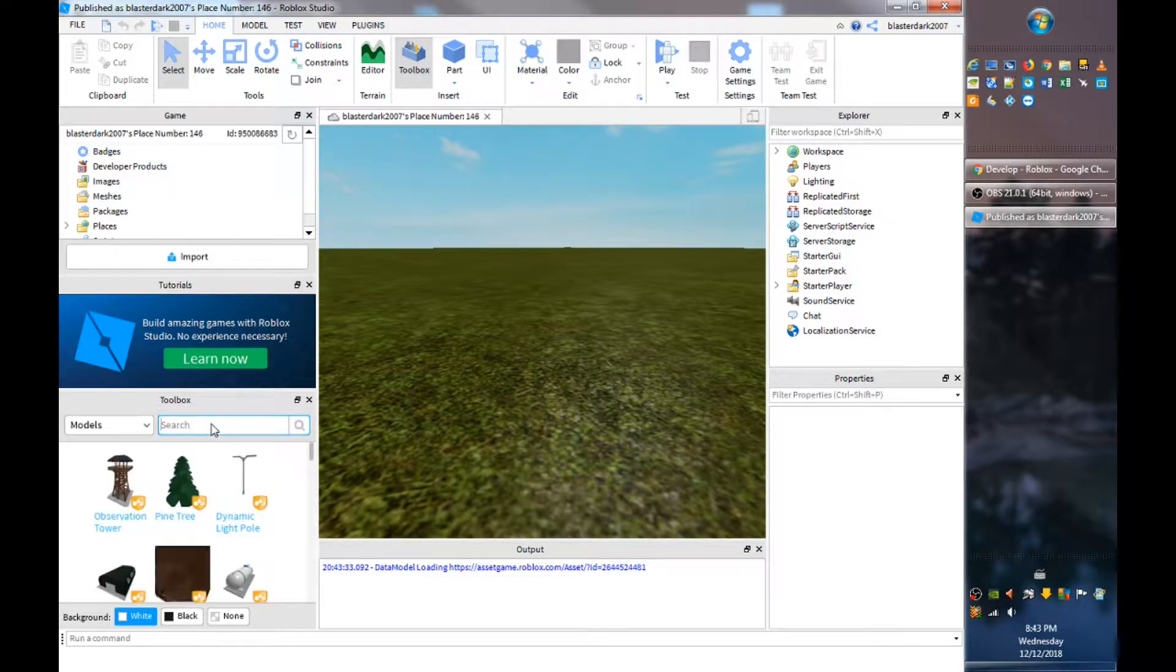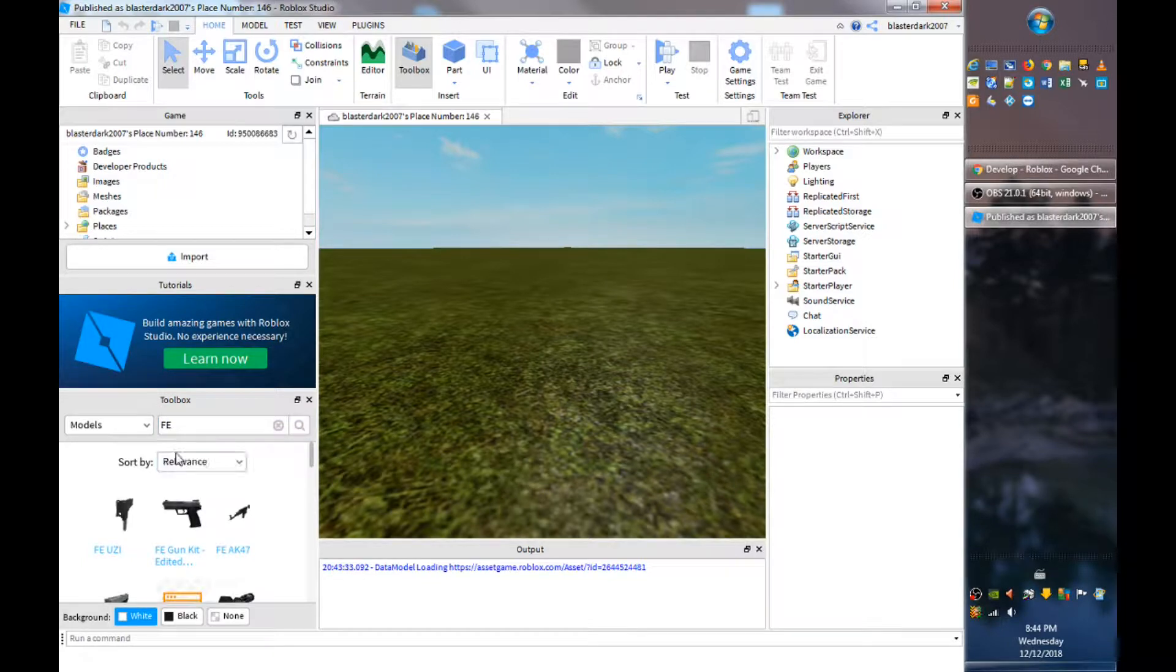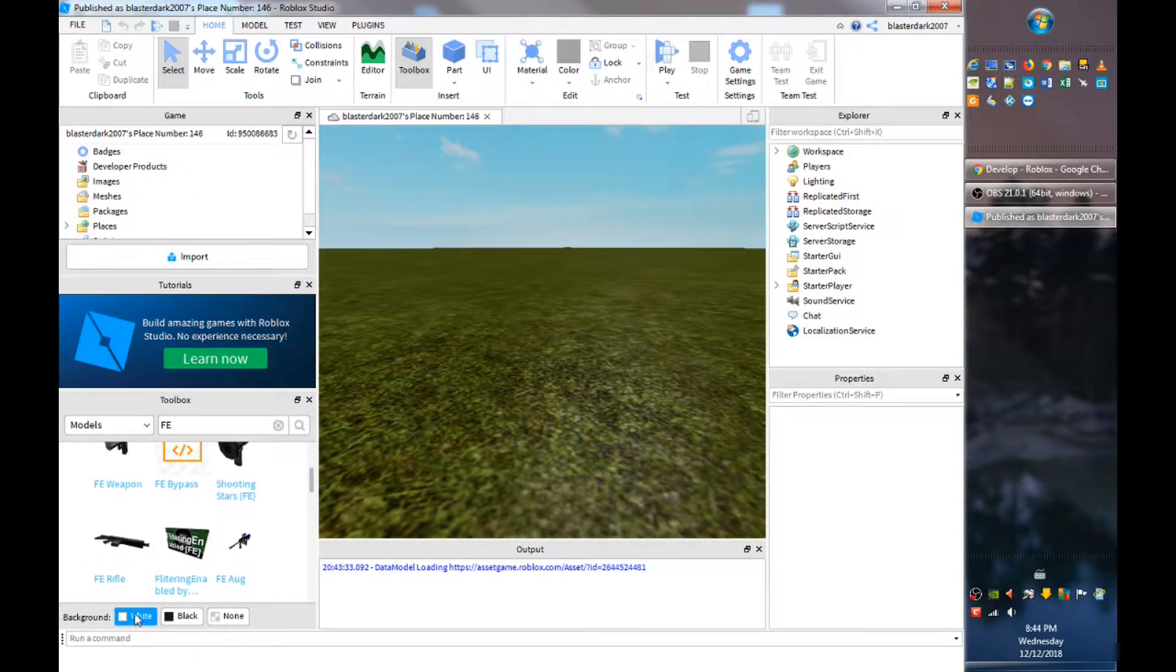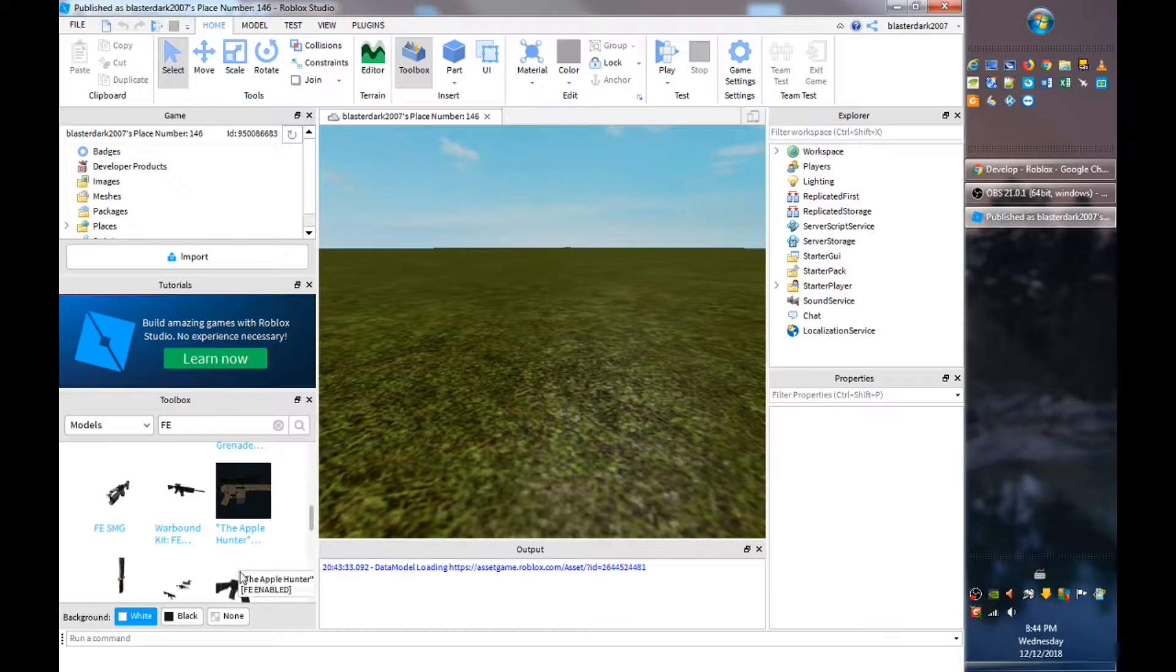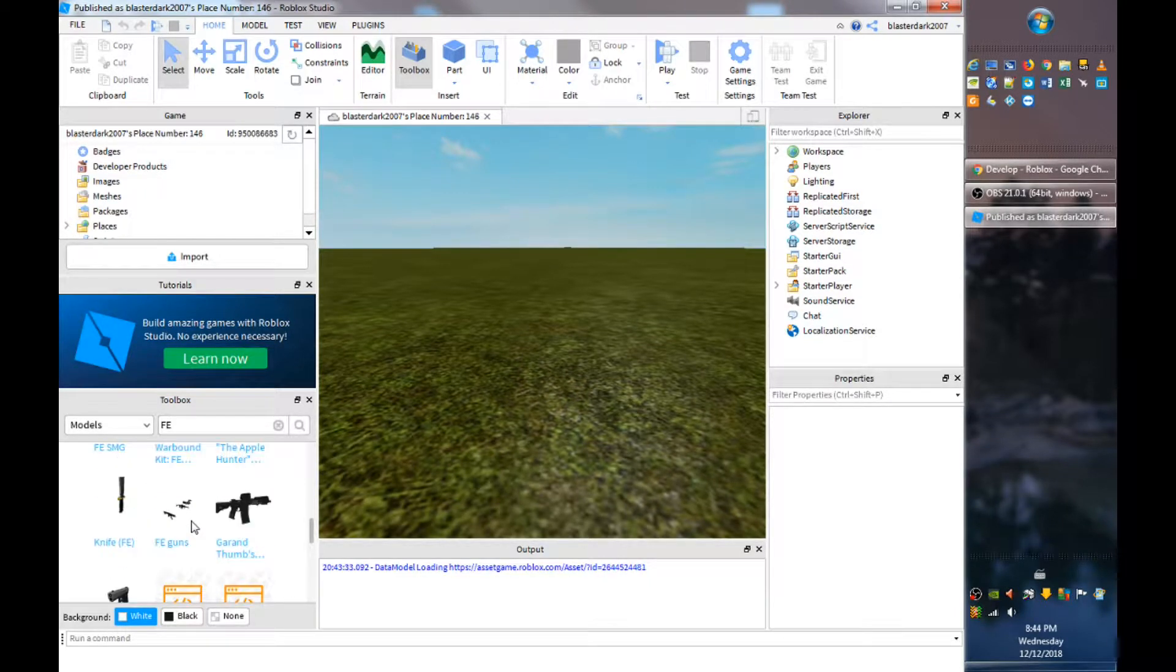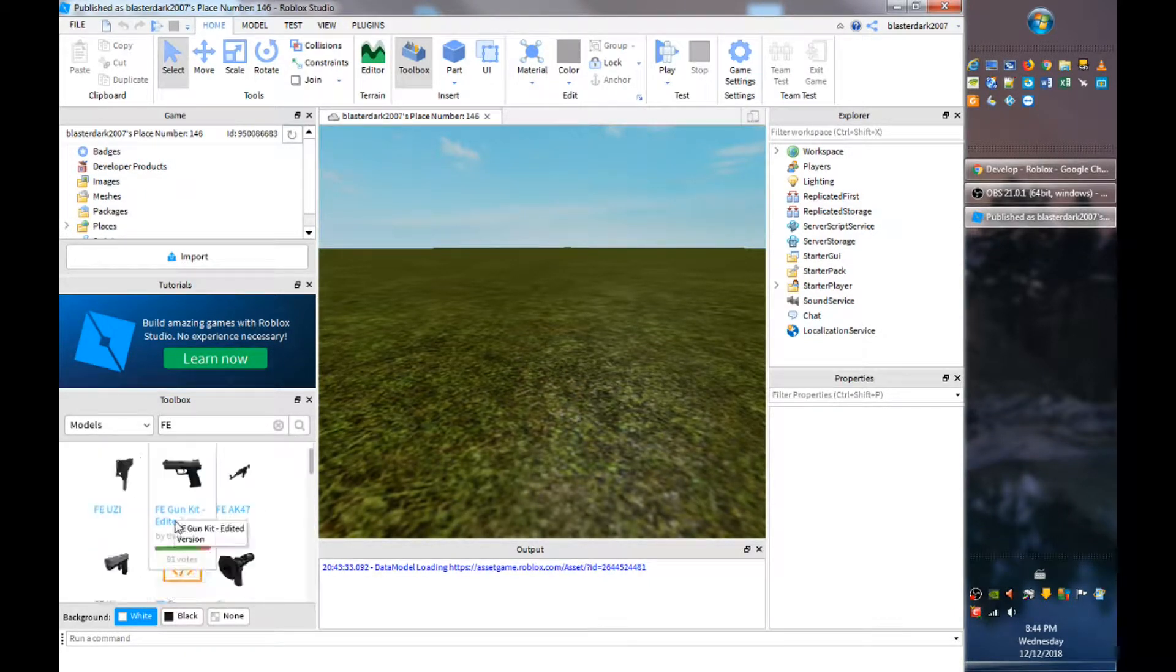What you want to do is you want to go to models and you want to go FE. So as you can see I have wrote FE over here, so now you can choose any of these guns.